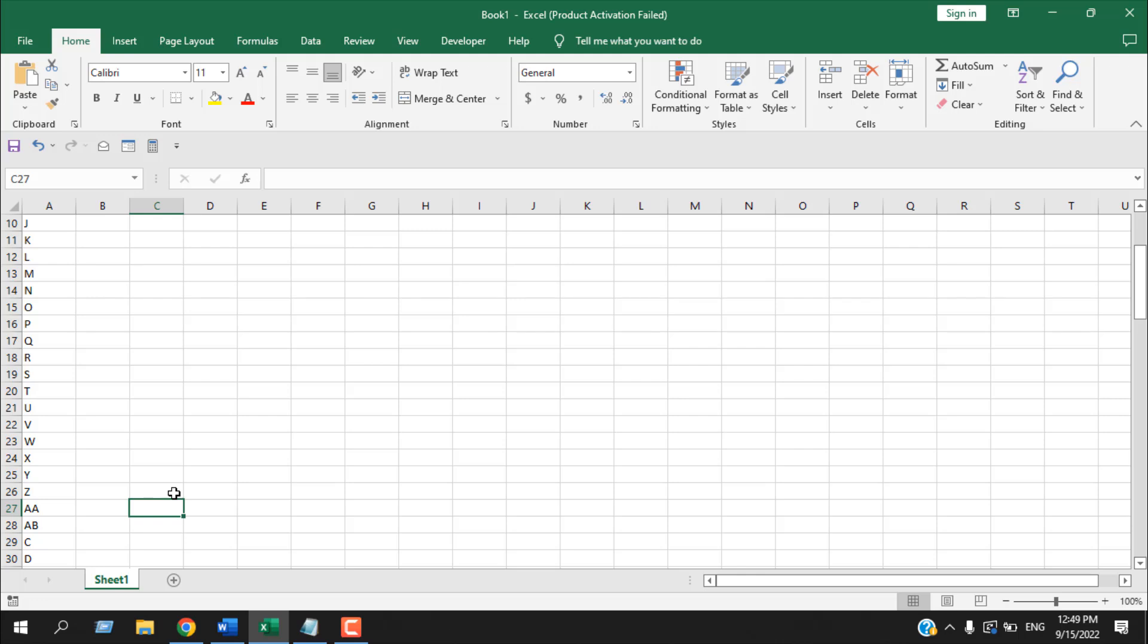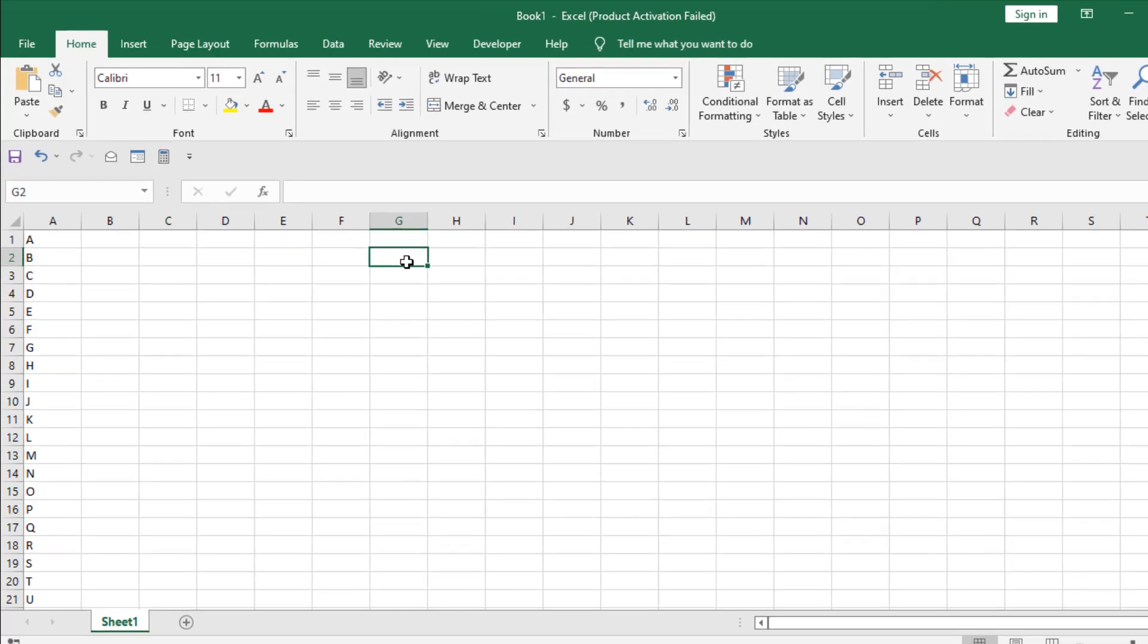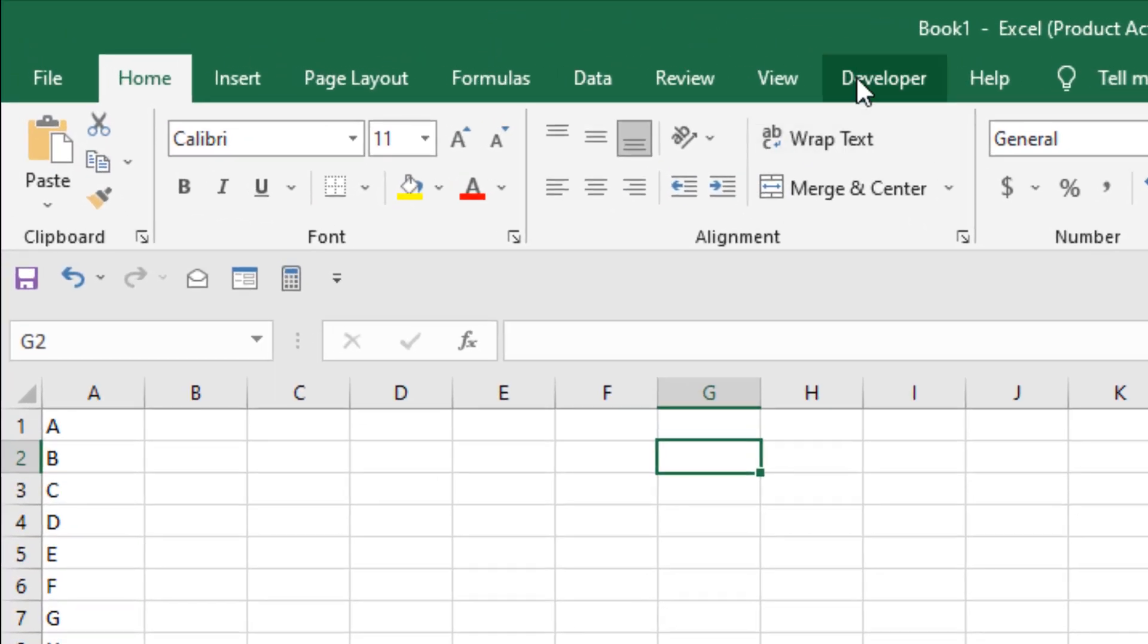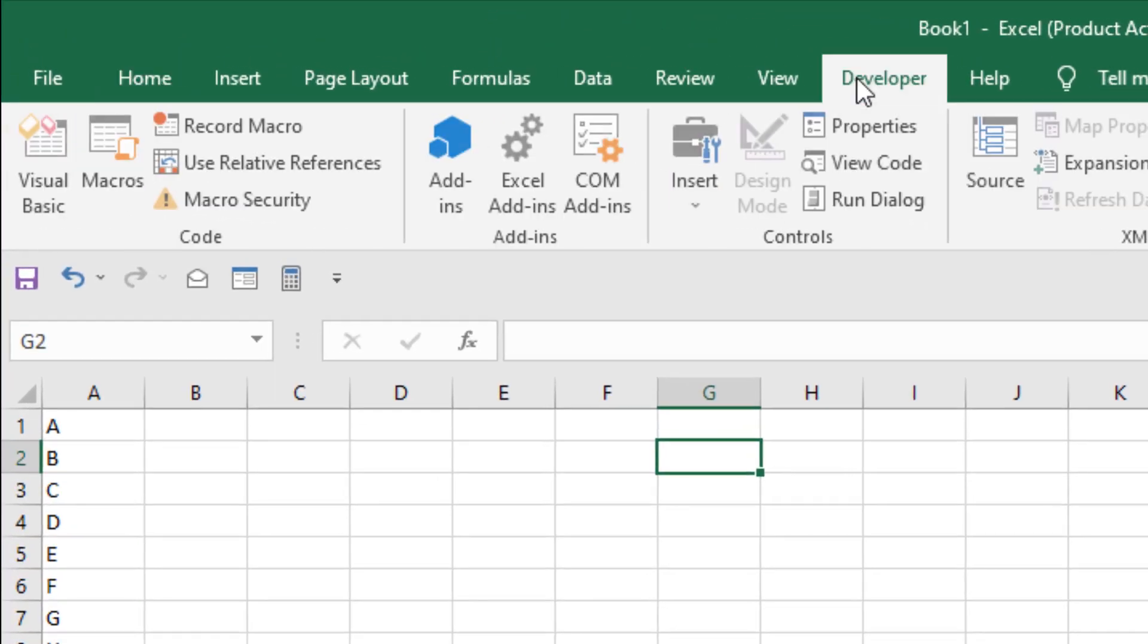Excel doesn't have any built-in function for this. So we are going to create a custom function for this. To do that, click on the developer tab.